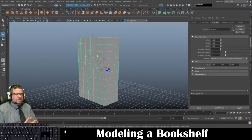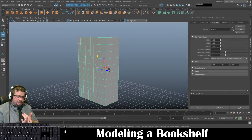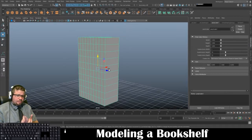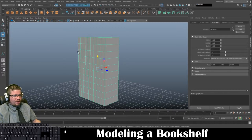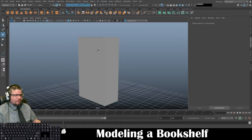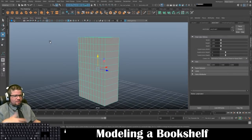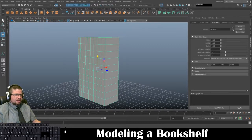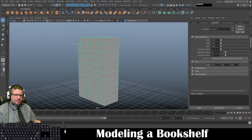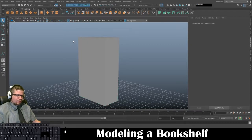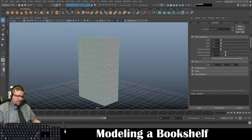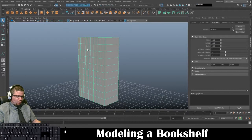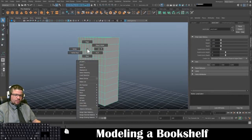Now the first thing I'm going to do is hold with my object selected - and if you do run into anything where you're having trouble trying to select your object, just click the pointer here, that's always a quick easy way to reset yourself within the viewport and select your object.